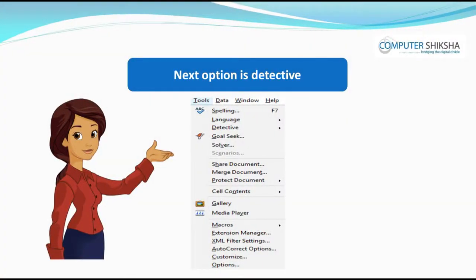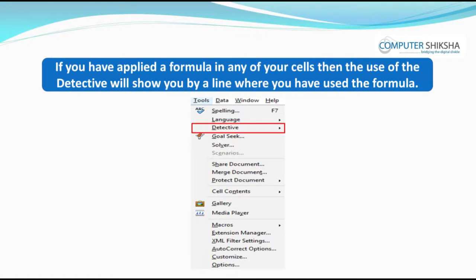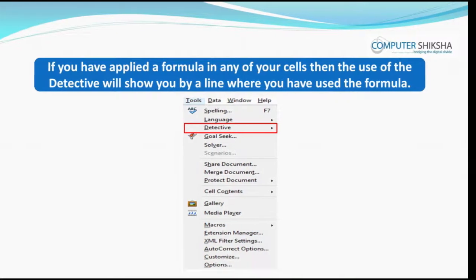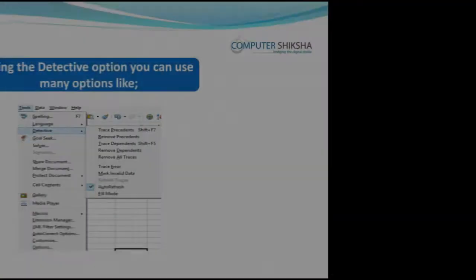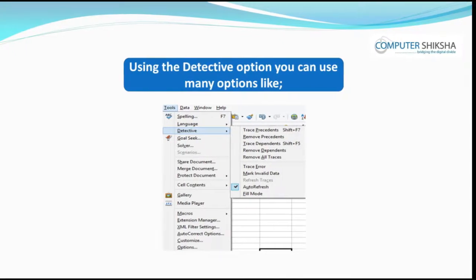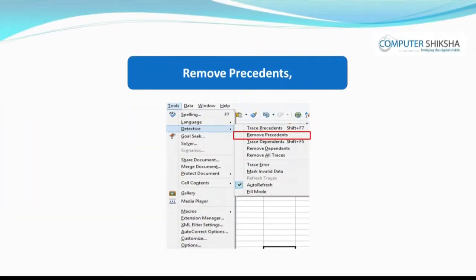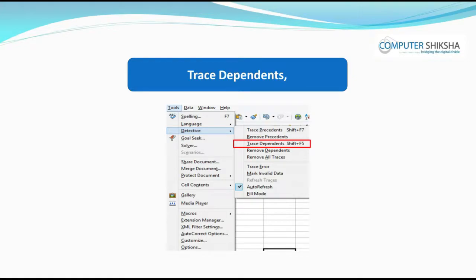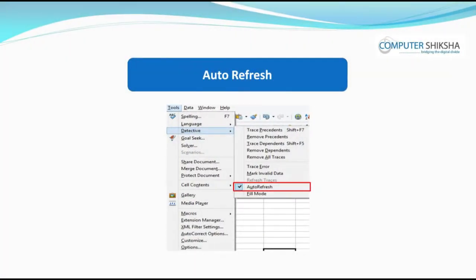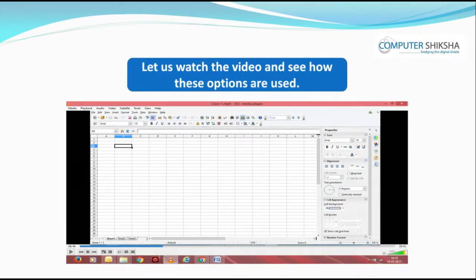The next option is detective. If you have applied a formula in any of your cells, the detective will show you by a line where you have used the formula. Within detective, there are many options: trace precedents, remove precedents, trace dependence, auto refresh, etc. Let us watch the video and see how these options are used.